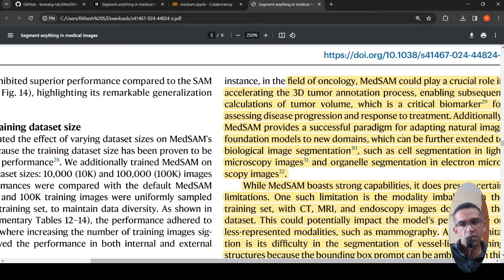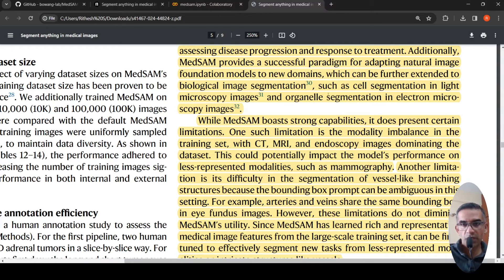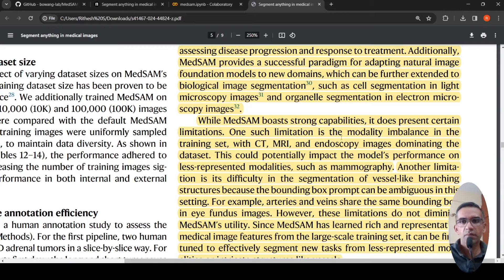MedSAM also provides a successful paradigm for adapting natural image foundation models like SAM to new domains. It can be further fine-tuned on imbalanced data — the main modalities are CT, MRI, and endoscopy, but smaller modalities can be improved by fine-tuning on more images. The model can also be fine-tuned for other biological images like microscopy or electron microscopy. The modality imbalance is a limitation, but fine-tuning can overcome it.